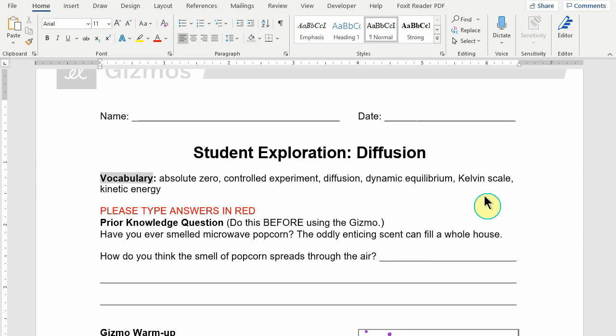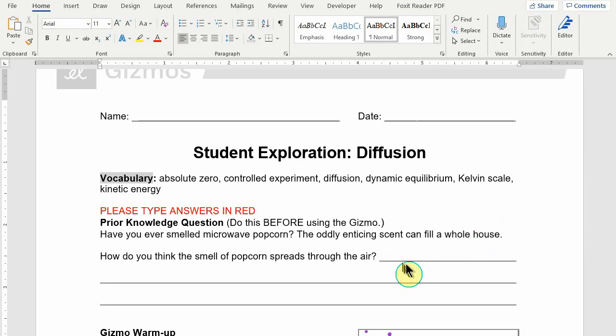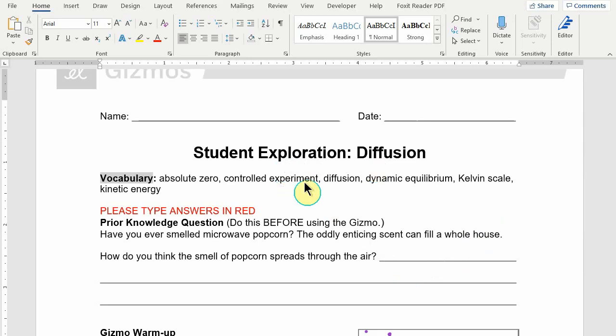Hello, this is a short video to show you how to change your font so that you can type your answers to the gizmos directly into the document. This doesn't matter if you're using the desktop version of Word like I am, or if you're just simply using the web version. As long as you're just typing text, it should work all the same.